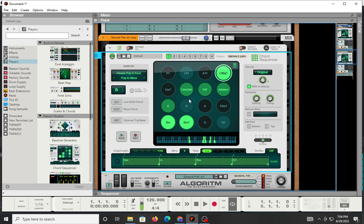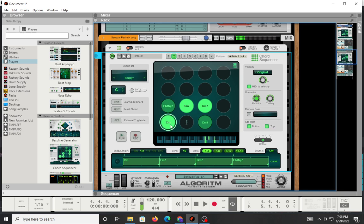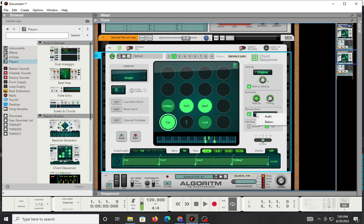But for what it is, I don't think it's bad. You have these other options where you can go and you can add root note, top note. So you can do that to add more body to the chords, which is pretty neat. You can humanize, change the velocity. You can remove the bass if you need to. You have some options, which is pretty cool.